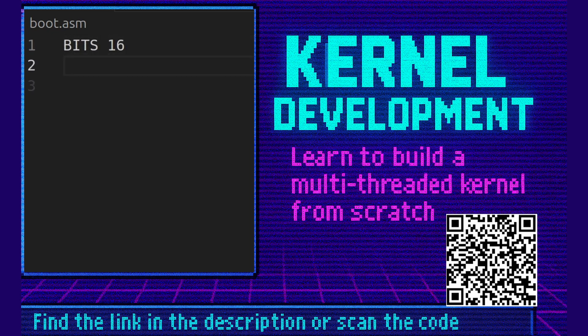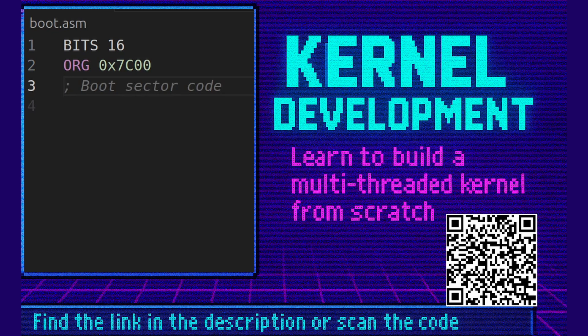We're using NASM assembler for this. We're going to say bit 16 because we're using 16-bit code. We're going to say origin 0x7c00. This is where the BIOS loads us into. We set the origin to this address and then any label offset will have that address appended to it.